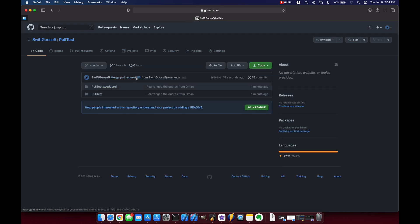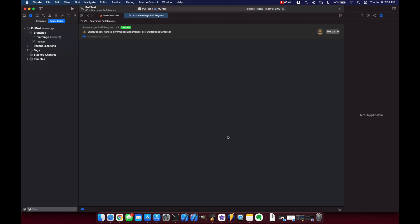Now let's go back to our repo here and you'll see we're back to one branch master branch and our pull request was merged and now we can come up here and click on close to close our pull request. When you click on actions we can view on github and it shows merged.